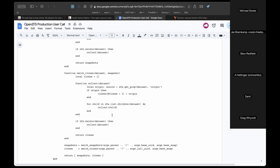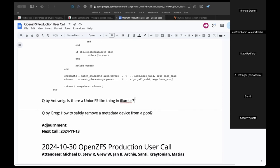Here's the question: in Illumos, there is a cool feature called brands for zones. One of the brands is LIPKG — linked IPKG — from OmniOS. It somehow mounts the parent zone's packages into the zone, but it's unclear whether this is via a union mount, NullFS, or a Linux-style bind mount.